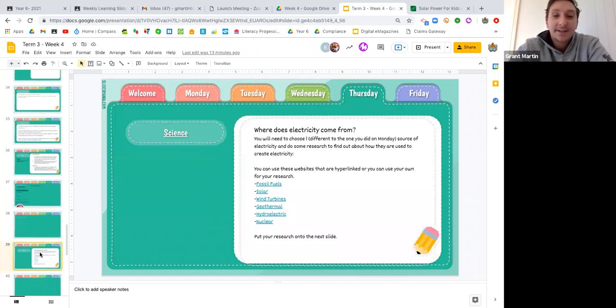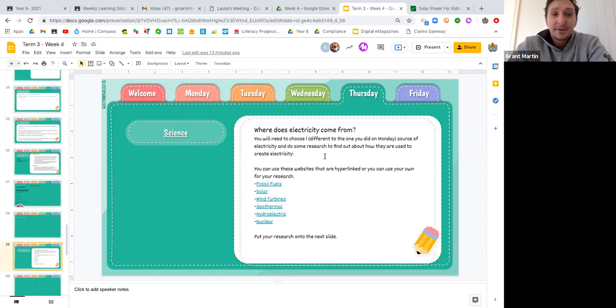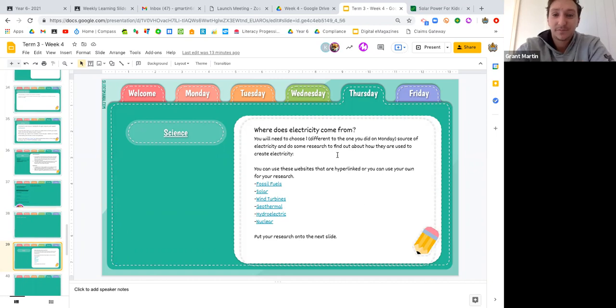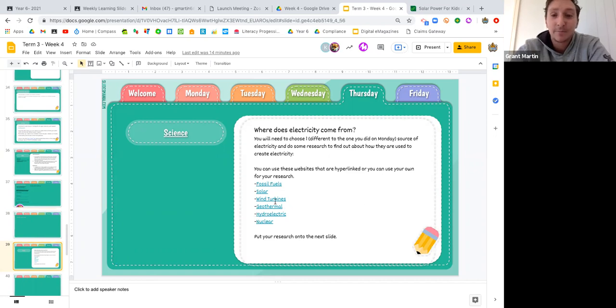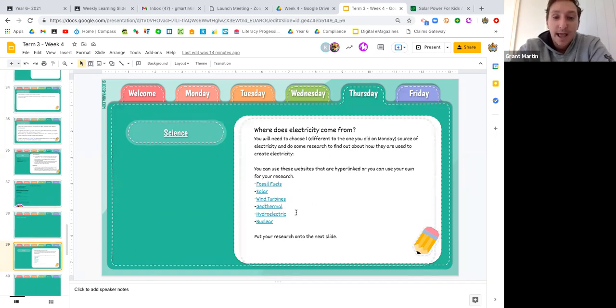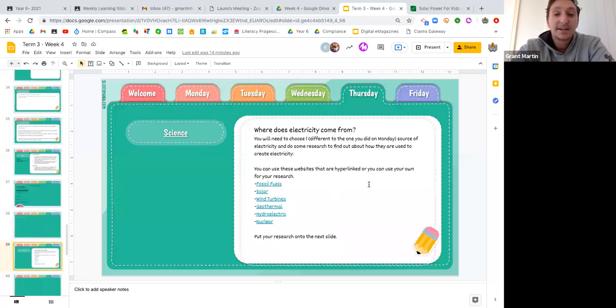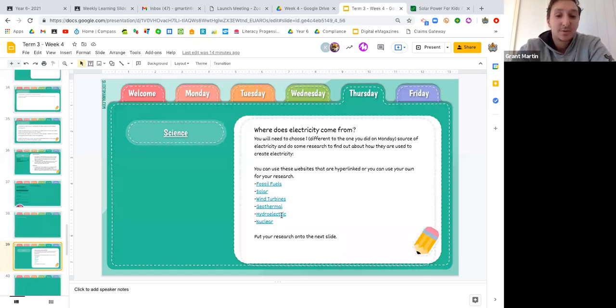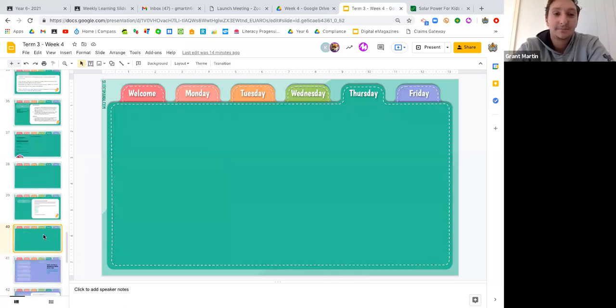And last thing that you need to do for Wednesday is that it's going to be similar to what we did on Monday. You guys are going to choose one different form of source of electricity where electricity is transformed from. It needs to be a different one from what you did on Monday. So look at these different sources where electricity is created from. And Mrs. Moore and I have put links in here to some websites. But as we've said before, you guys can do your own research. If you don't want to use that website, you want to find a little bit more, you can use your own websites, choose one of them and then put your research onto the next slide.